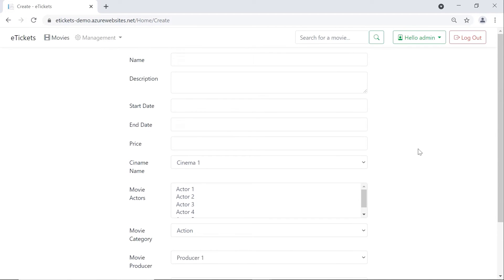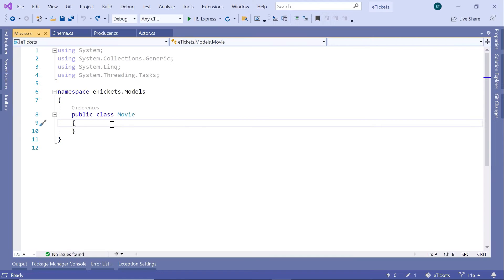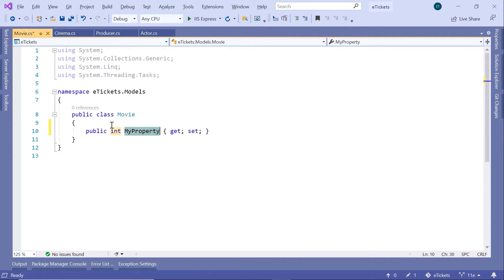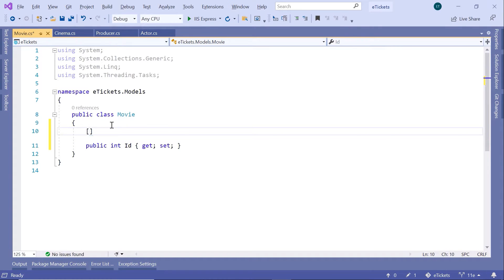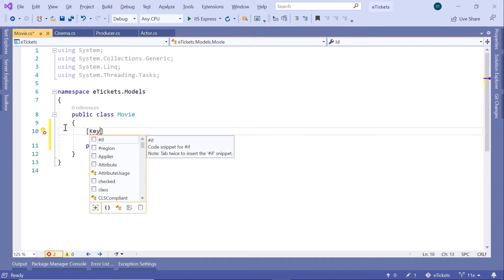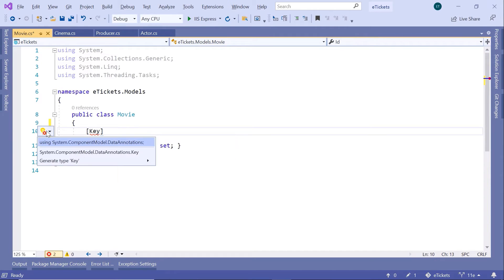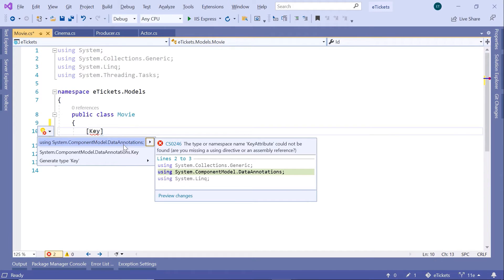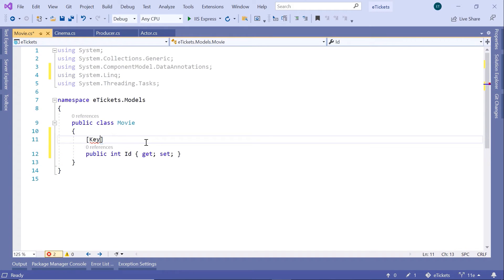Now let us go to Visual Studio and create all the properties that are going to store this data. We'll start with the ID — I'll use `prop` and then `int Id`. I'll add the data annotation `[Key]` to mark this as the primary key for the movie table, and then import the namespace `System.ComponentModel.DataAnnotations`.